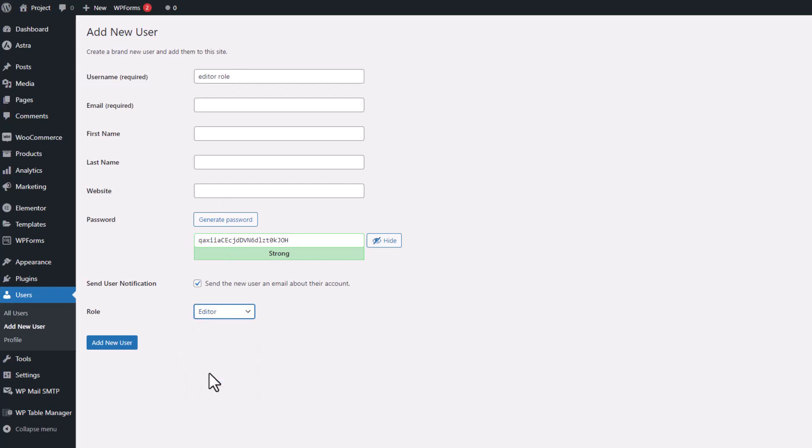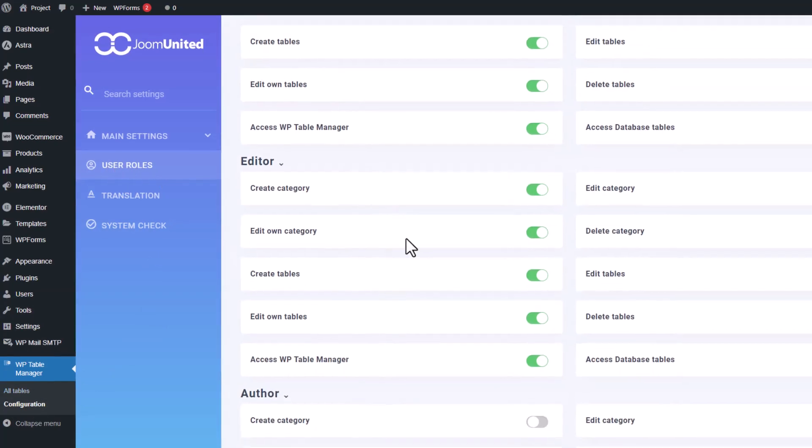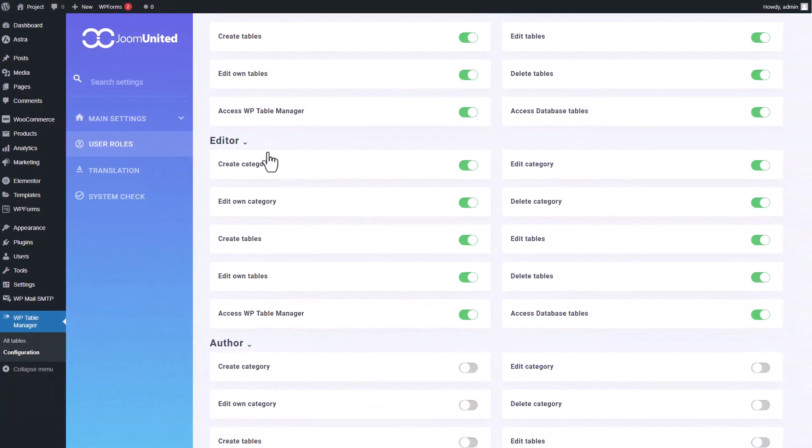Next, navigate to the configuration settings of WP Table Manager. Click on the user role setting to access a list of permissions assigned to each role. These permissions are self-explanatory, so I won't go into detail about each one. However, I'll adjust some permissions for the editor role to showcase the role set up earlier.